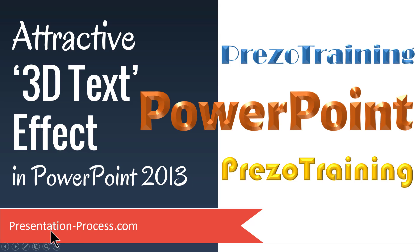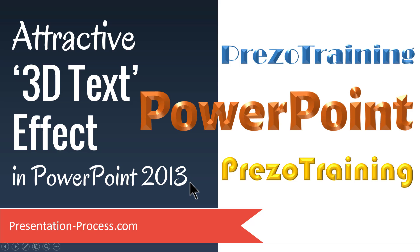Hi, I'm Ramgopal from PresentationProcess.com. In this video, you will learn how to create an attractive 3D text effect in PowerPoint 2013.